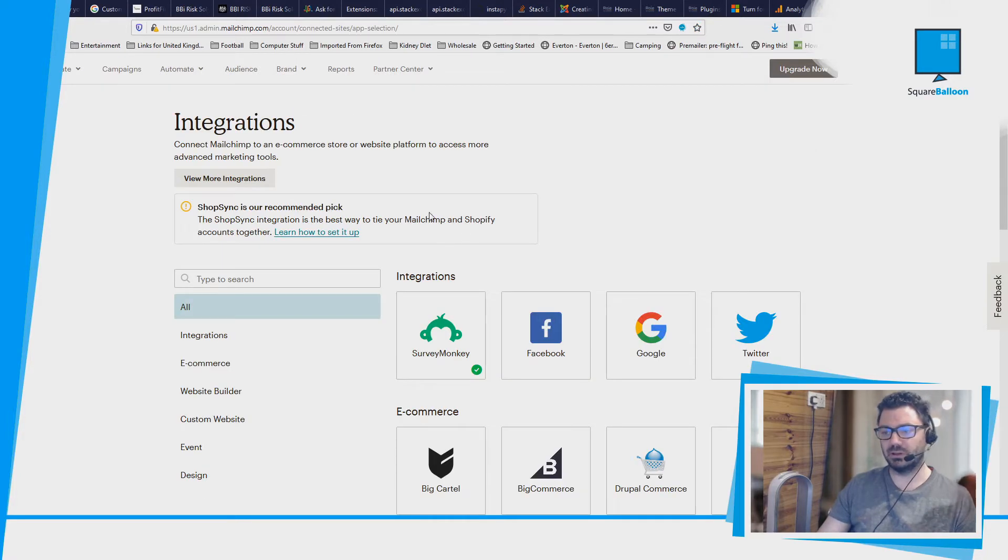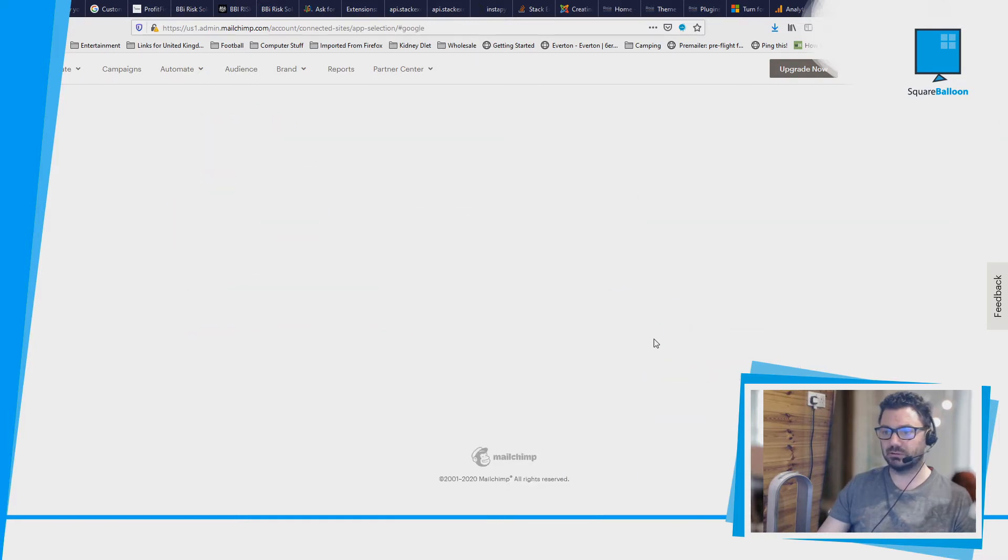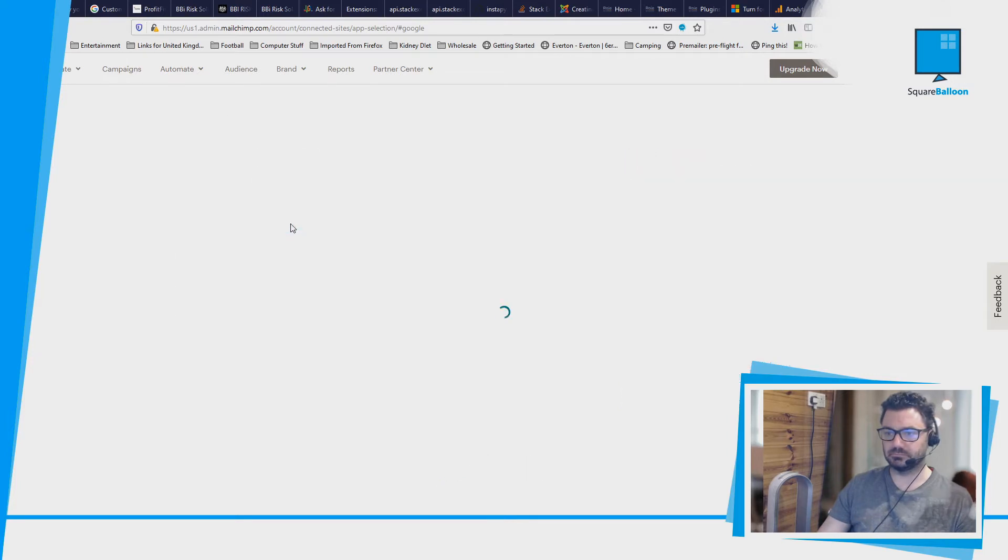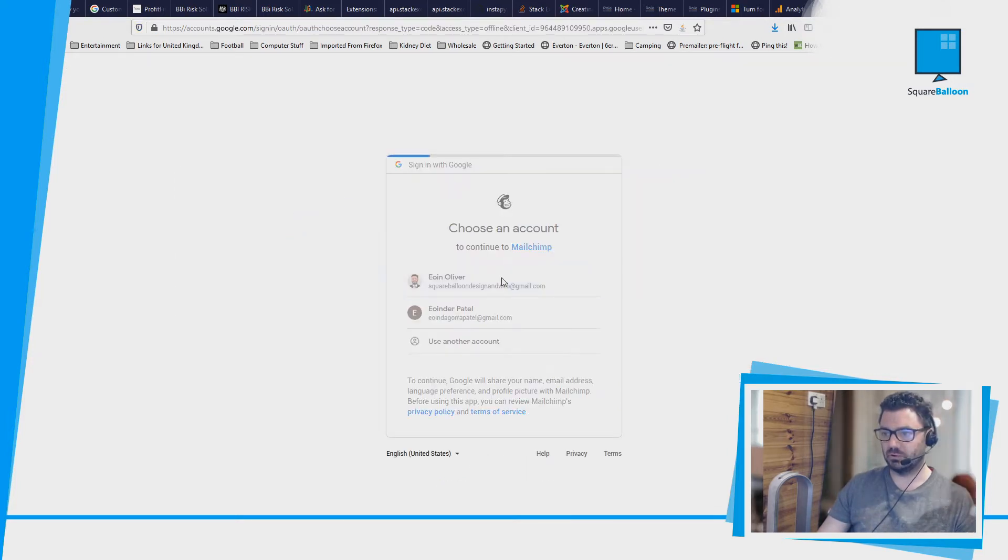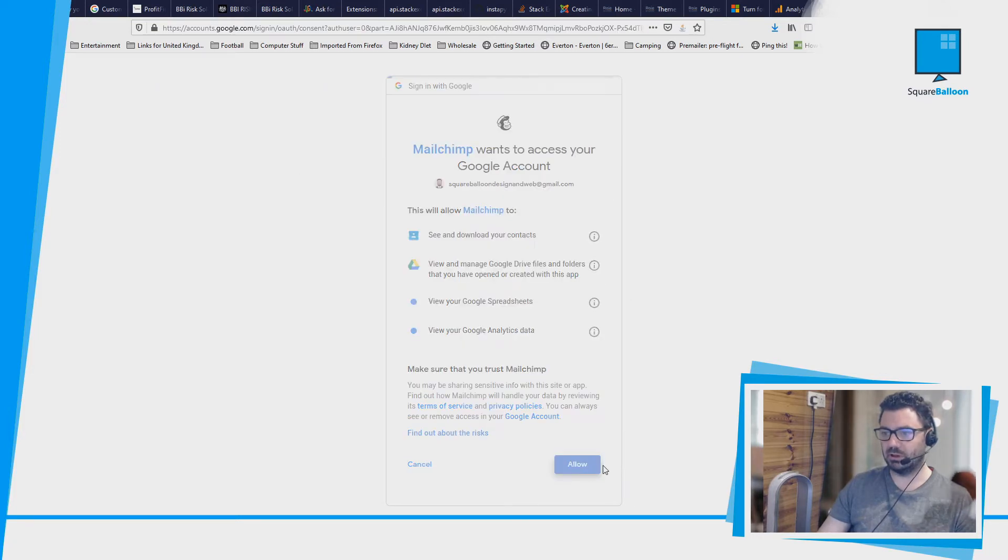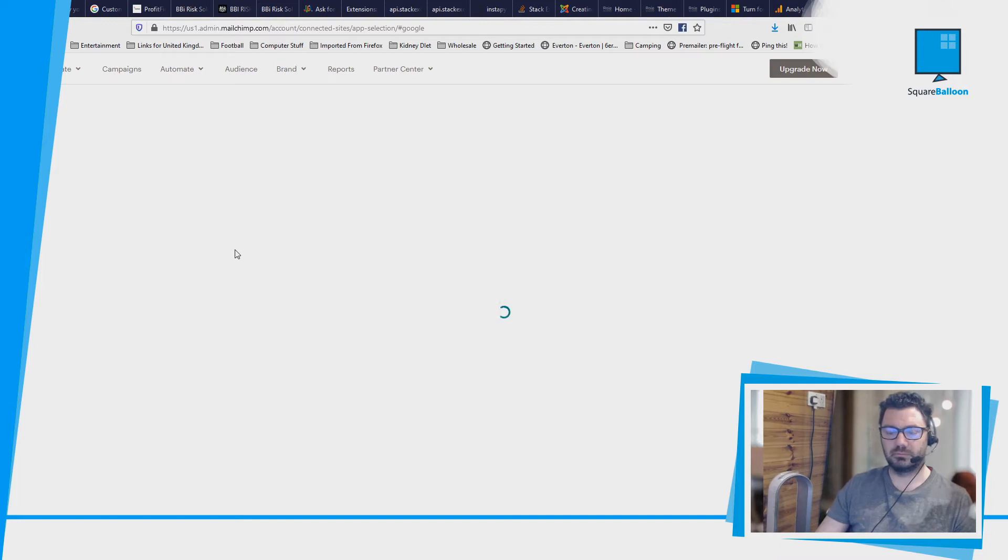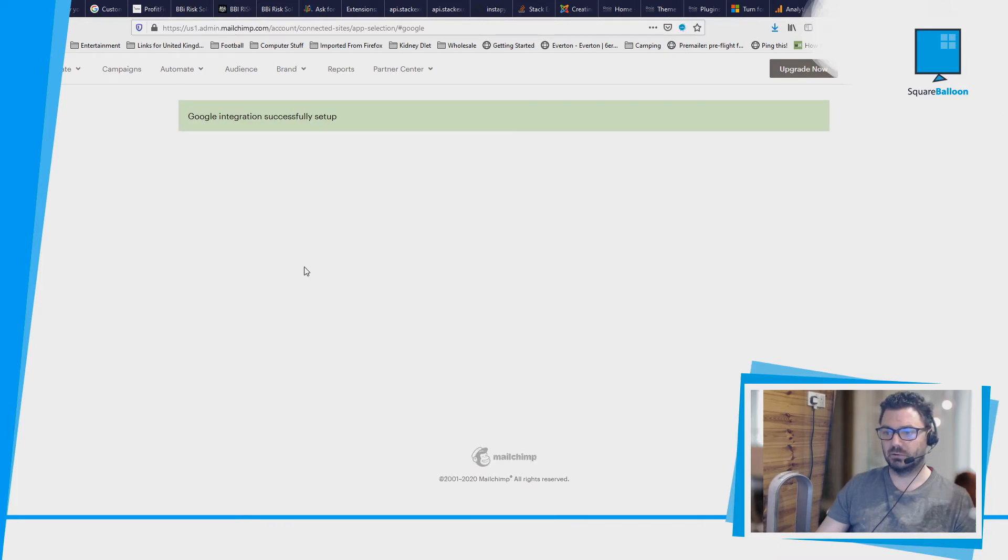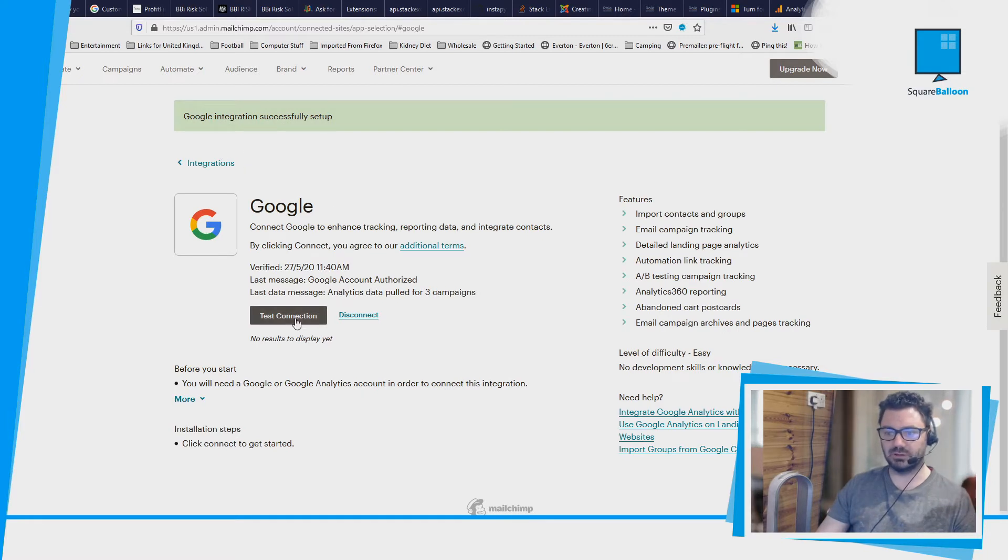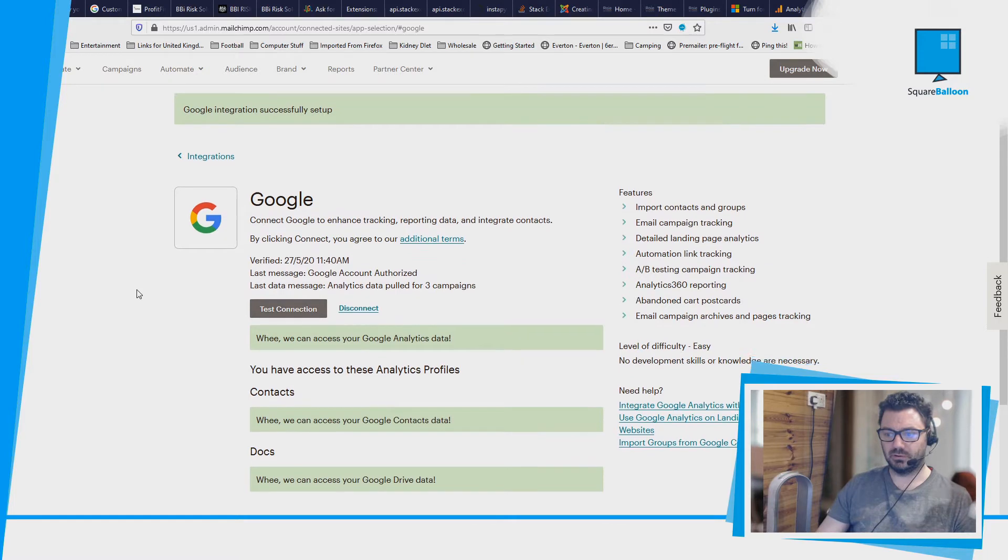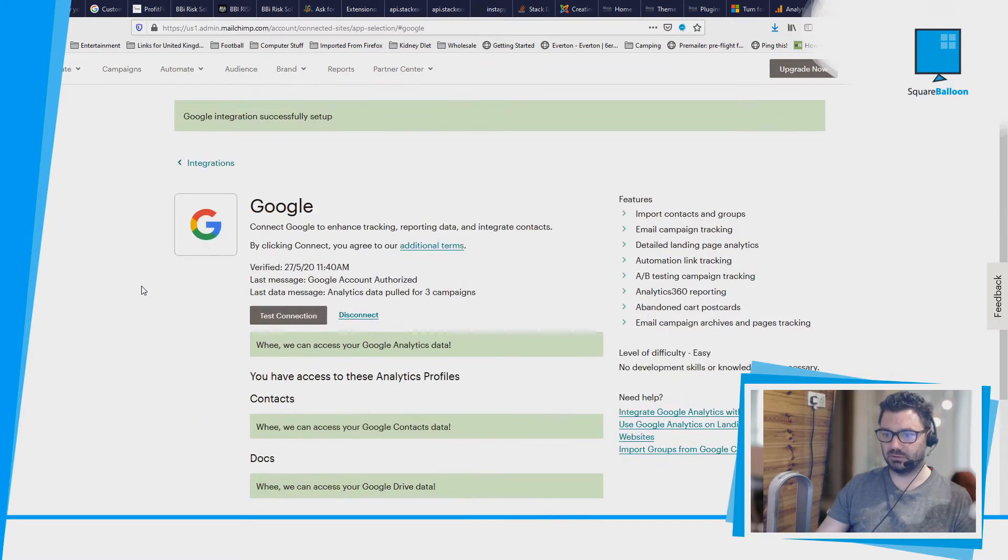Within here you will see one called Google, so let's click that. And then you need to click the Connect button. So I'm going to allow it and connect it. So now it's told me that the integration is set up, so that's great. I can test the connection. OK, so it's very happy that it's got everything it needs.